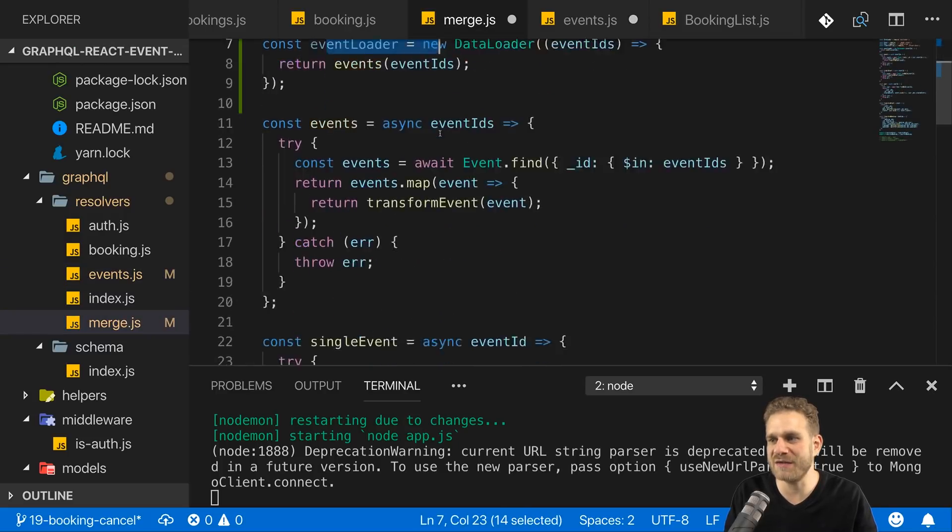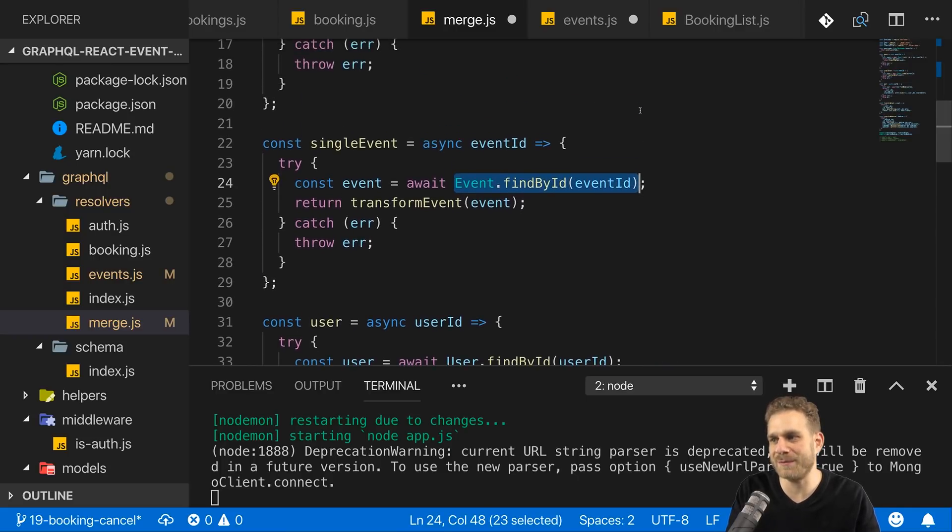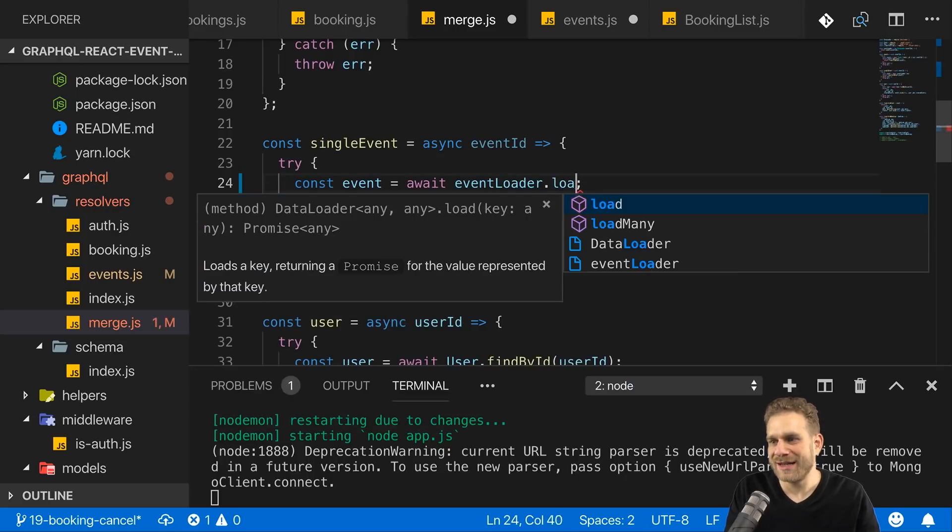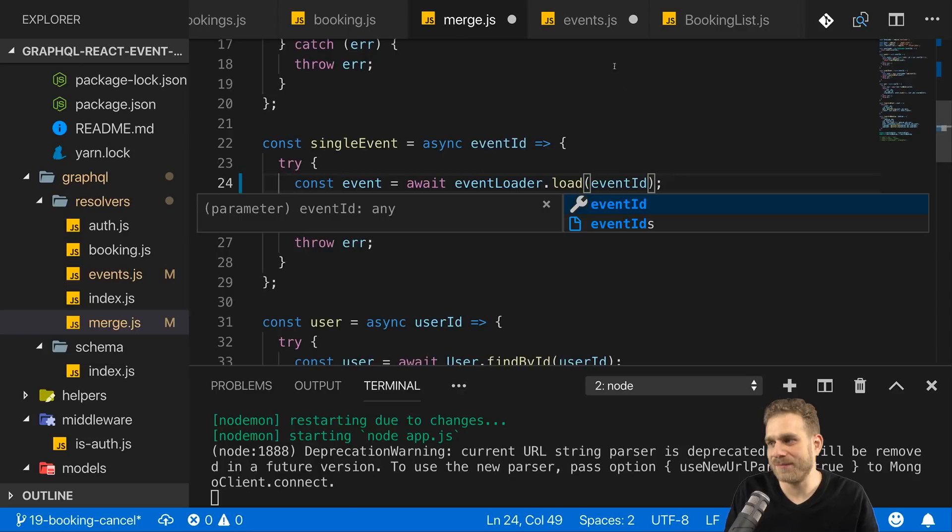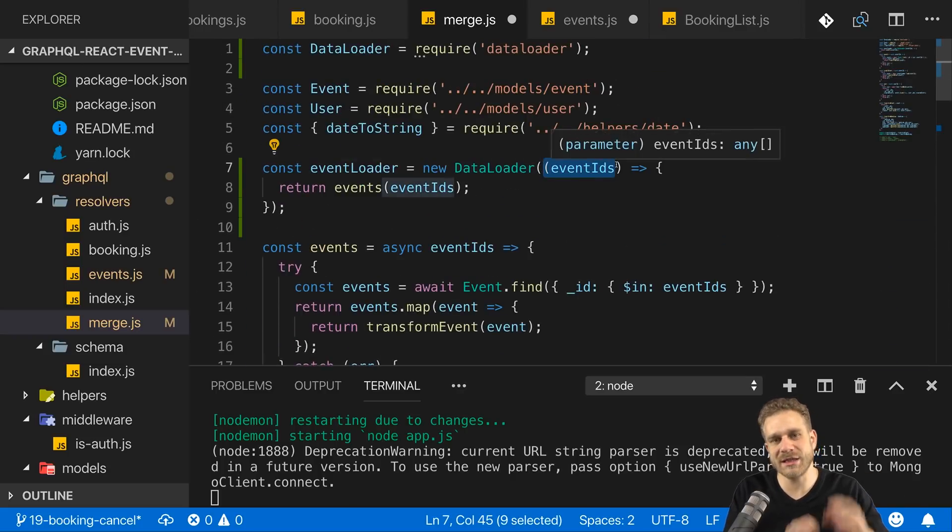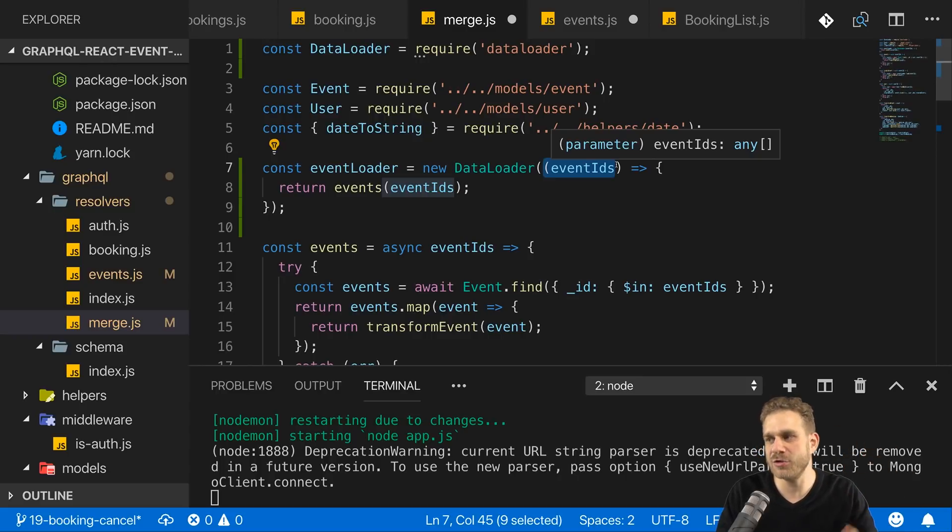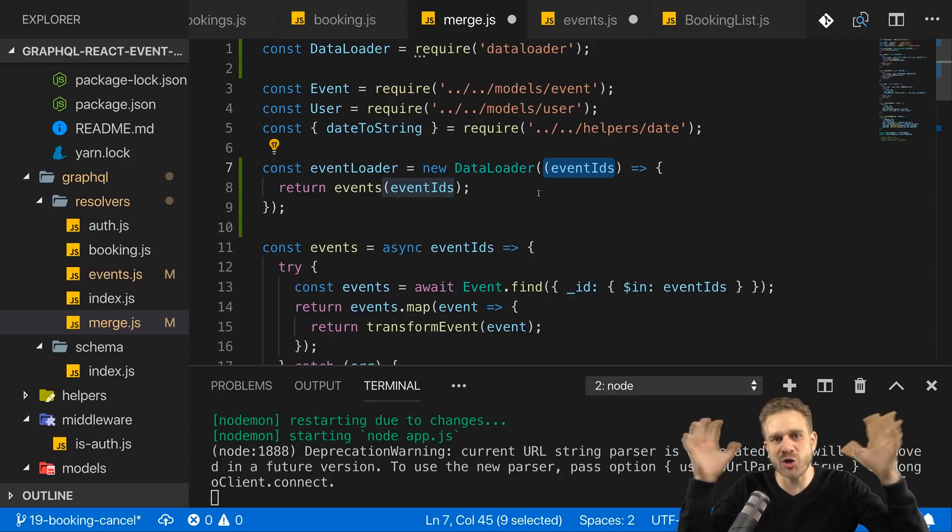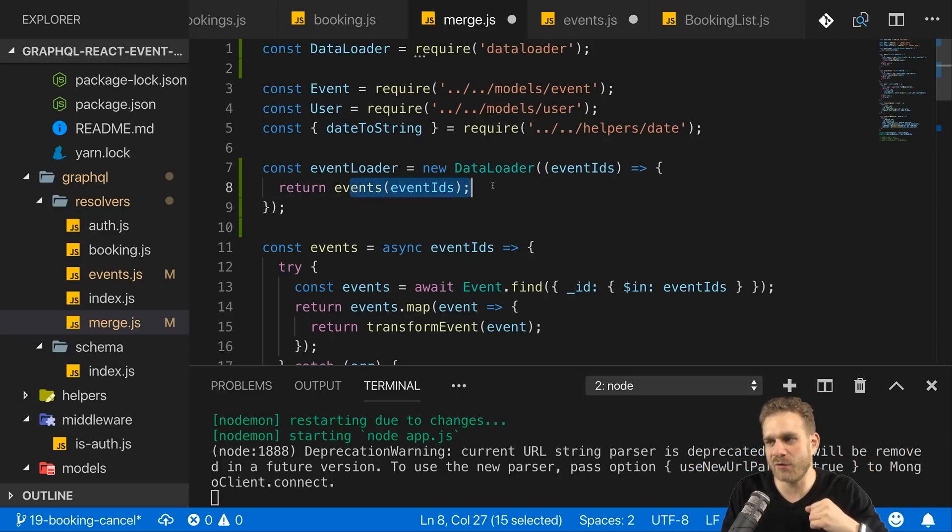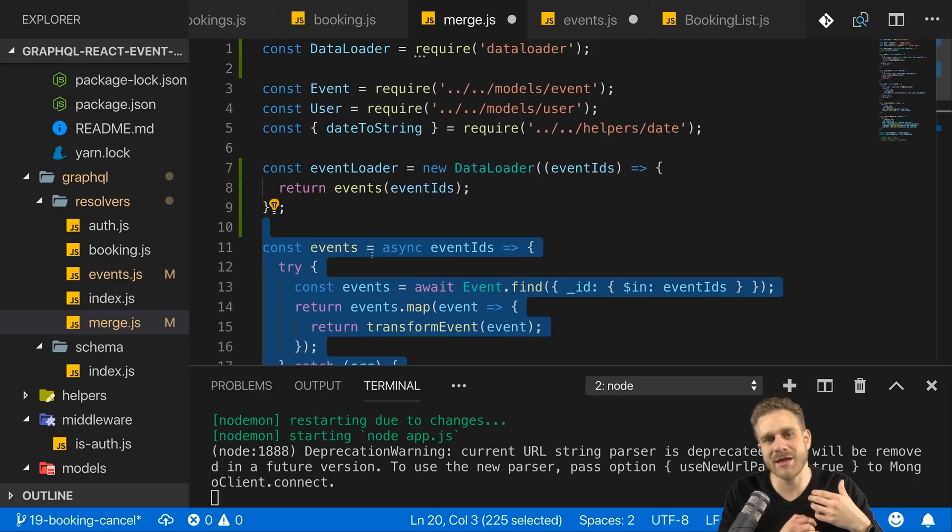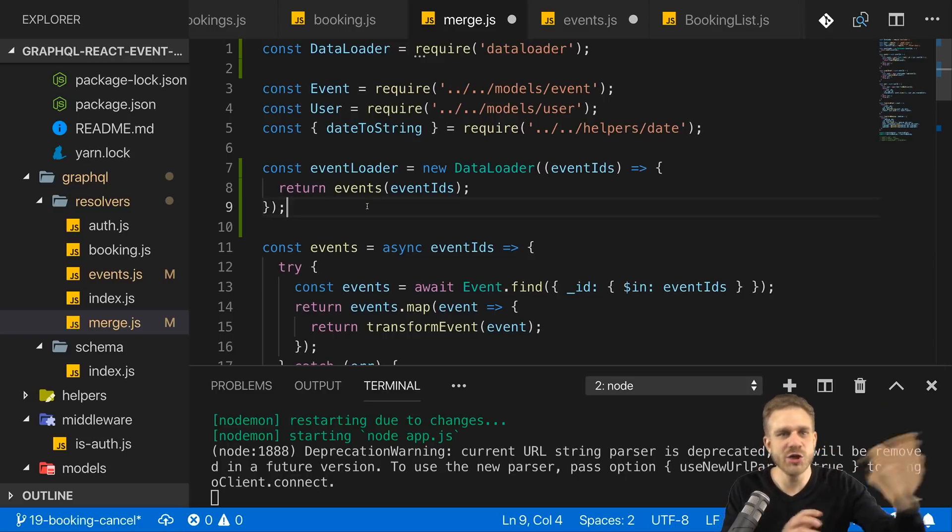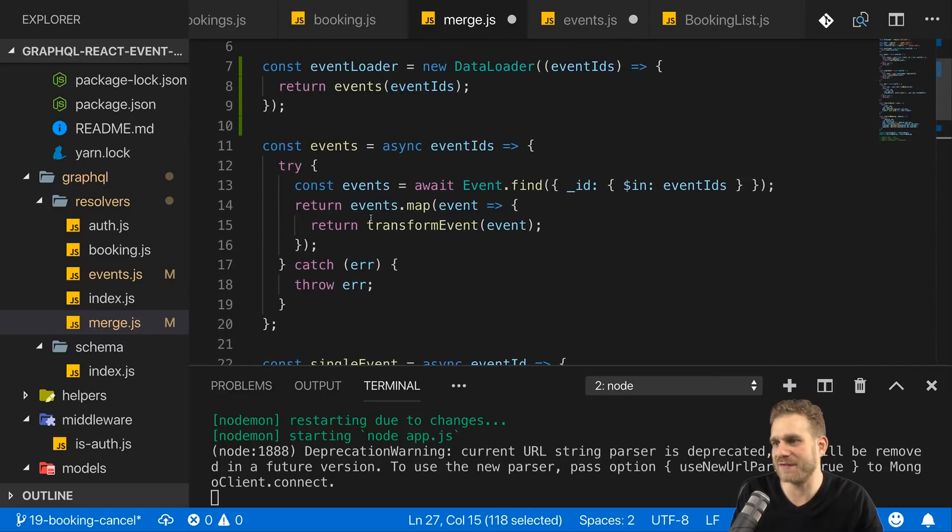So I'll leave this here at event.find, but I can use my event loader here when I'm fetching a single event, for example. Instead of awaiting for event.findById, I can use the event loader and there we now have a load method I can call. And to load, I can pass that ID, that event ID, just like that. And event loader will do, or DataLoader will do the rest. It'll basically register this single event ID, then see if in the same tick of the node.js event loop, other requests to event loader with different IDs are sent. And it will then merge all these IDs together, send the request to the database with the logic we defined here. And then the results that are returned are basically split up by event loader again. That is how it works. And that is why it makes sense to use it for a single event.